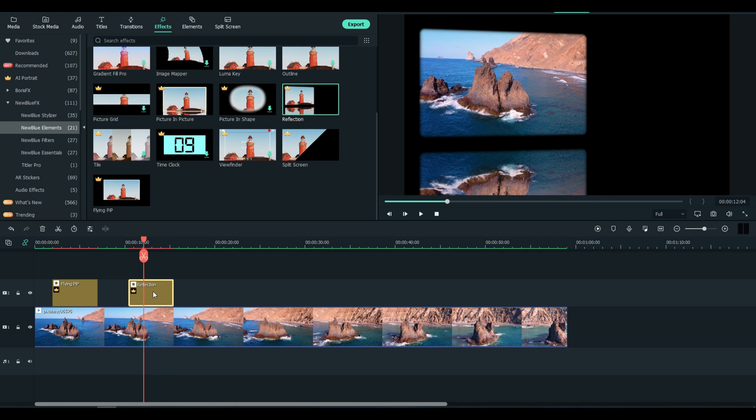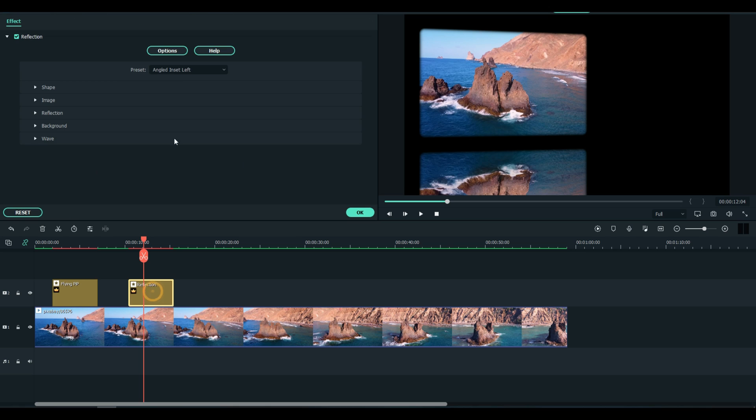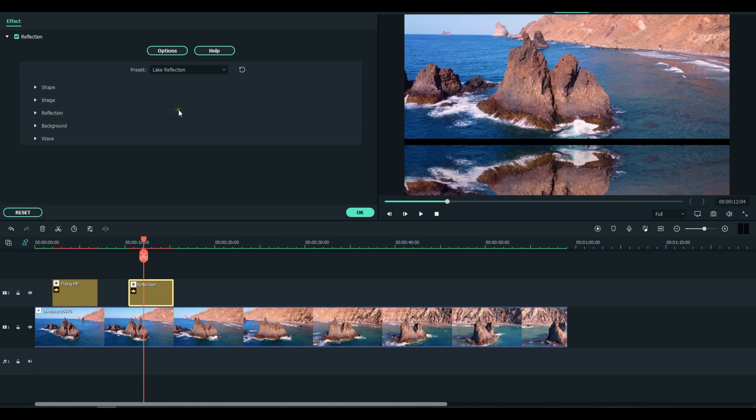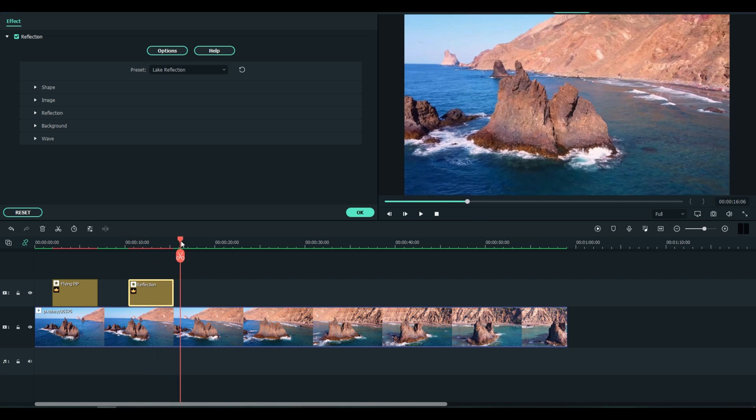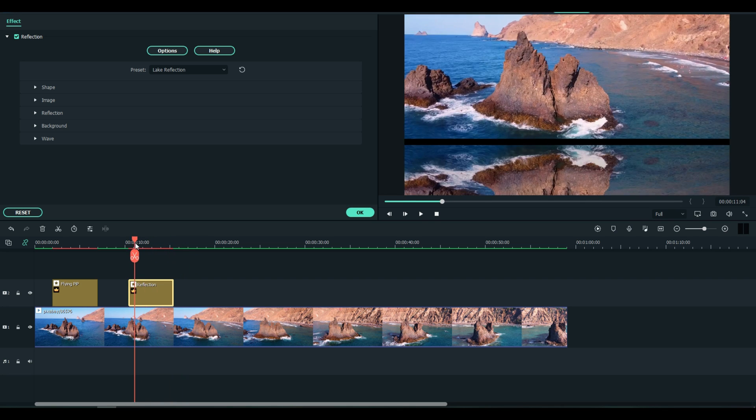So now it's kind of like you're looking at a bus window or something like that. Angled insert left, let's go for Lake Reflection. Okay, you get the idea.